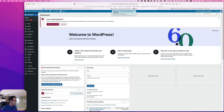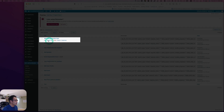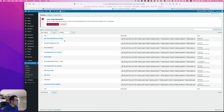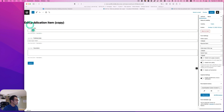Next, let's create the editing form so that the user can edit or update the existing publication. Go to JetForm Builder, and I already created 'add a new publication item'. What I'm going to do is duplicate it, and then I'm going to change the title to 'edit publication item'.